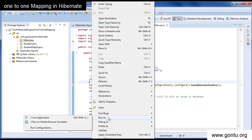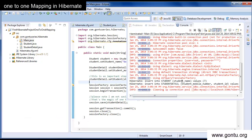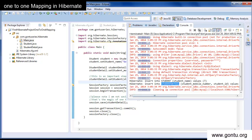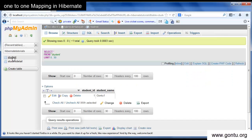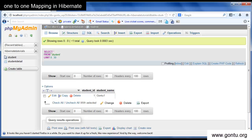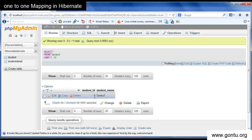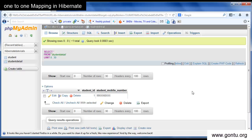Let's run this main class and check the output. After running the application, it has inserted records into both the Student and StudentDetail tables. In the Student table, Hibernate inserted the name and generated StudentID as 1. In the StudentDetail table, Hibernate inserted the same StudentID generated for the Student table along with the corresponding mobile number. This is what we can do with one-to-one mapping.